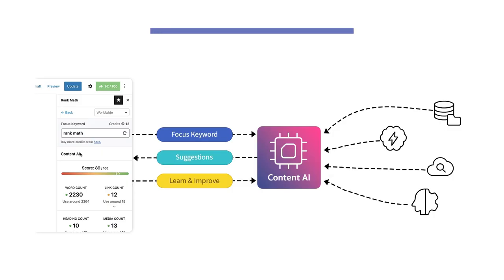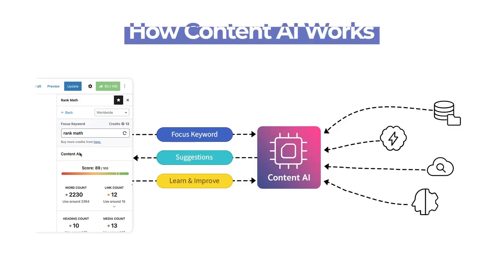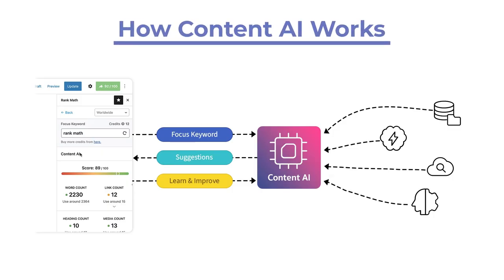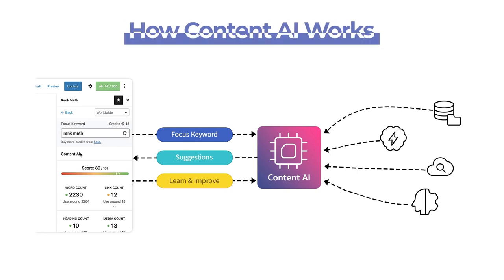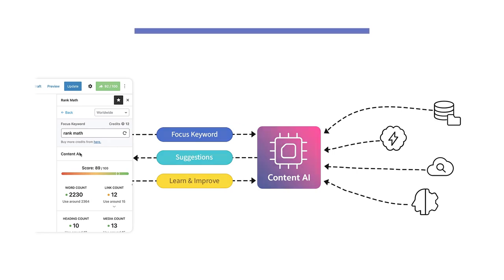We use our proprietary algorithms and deploy our own AI server to obtain meaningful suggestions that you can incorporate in your content to make it more suitable for better rankings.